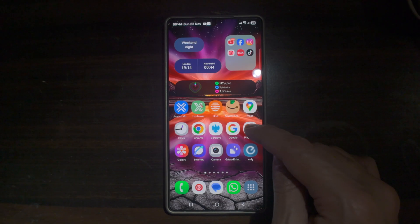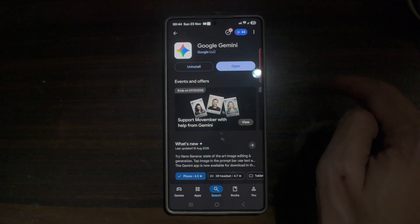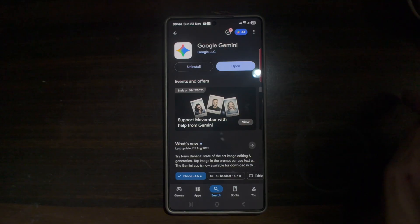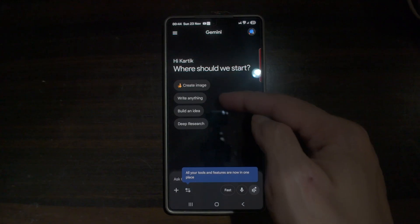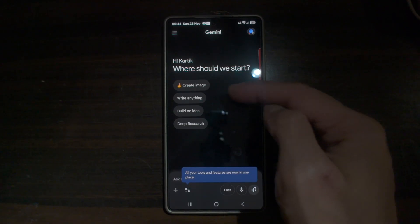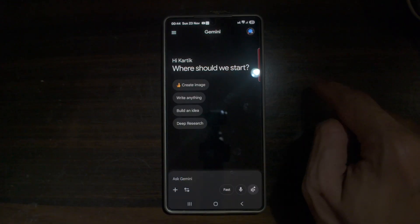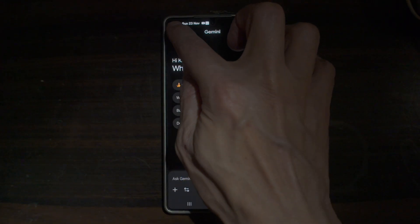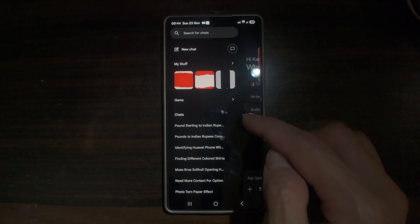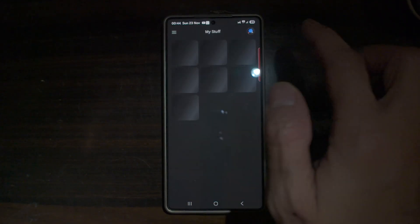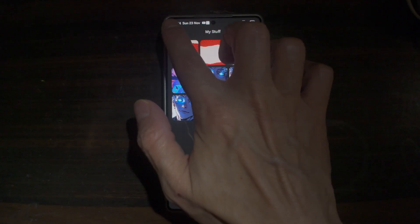To get this, open up the Google Play Store, search for Gemini, and make sure it's updated to the latest version. Once updated, open the app. You can try suggestions like creating an image, writing anything, building an idea, or doing deep research. Tap the three lines at the top left to see a history of all your Gemini searches. Tap 'My Stuff' to see all images Gemini has created for you.